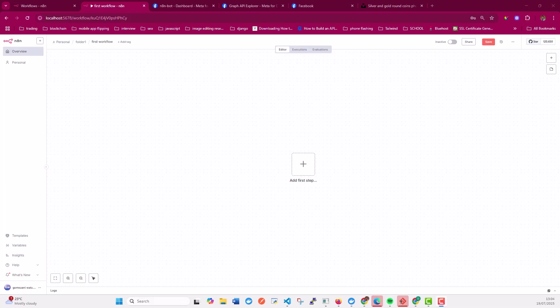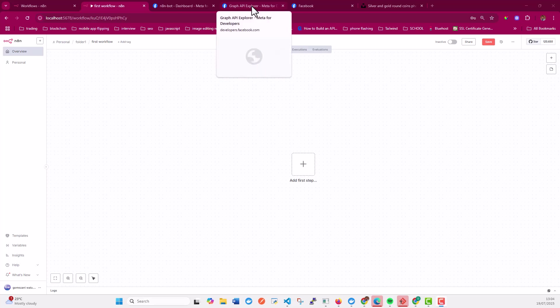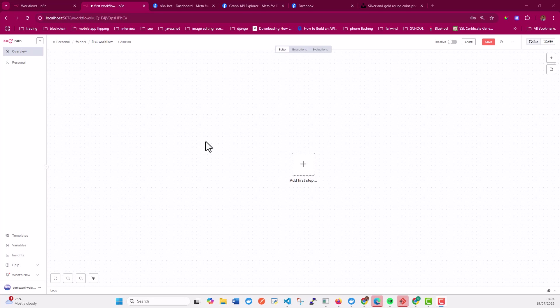So in my previous video, I talked about how you can set up the Graph API node and that involved going to developers.facebook.com to create an application and integrate it with n8n. In this video, I just want to focus on the process or on the configurations that you can use to make a post that includes an image.